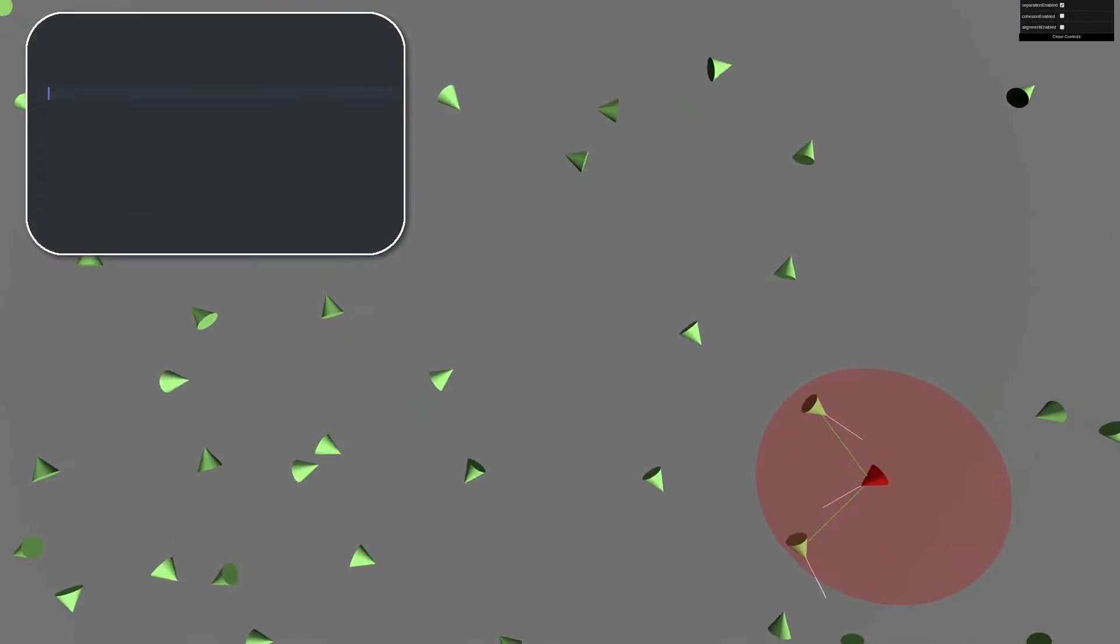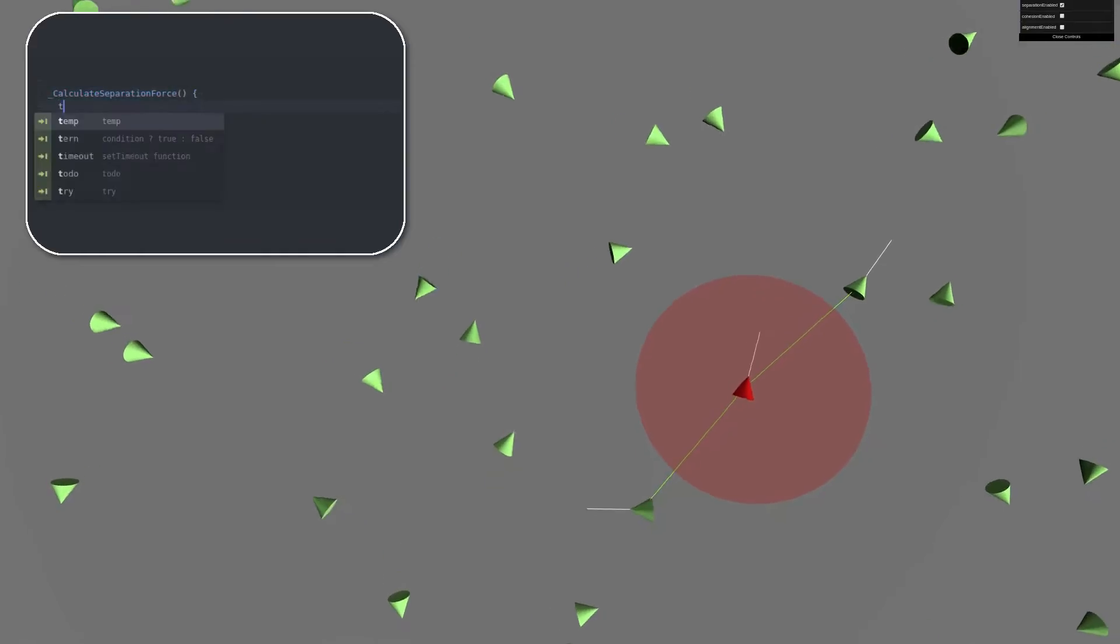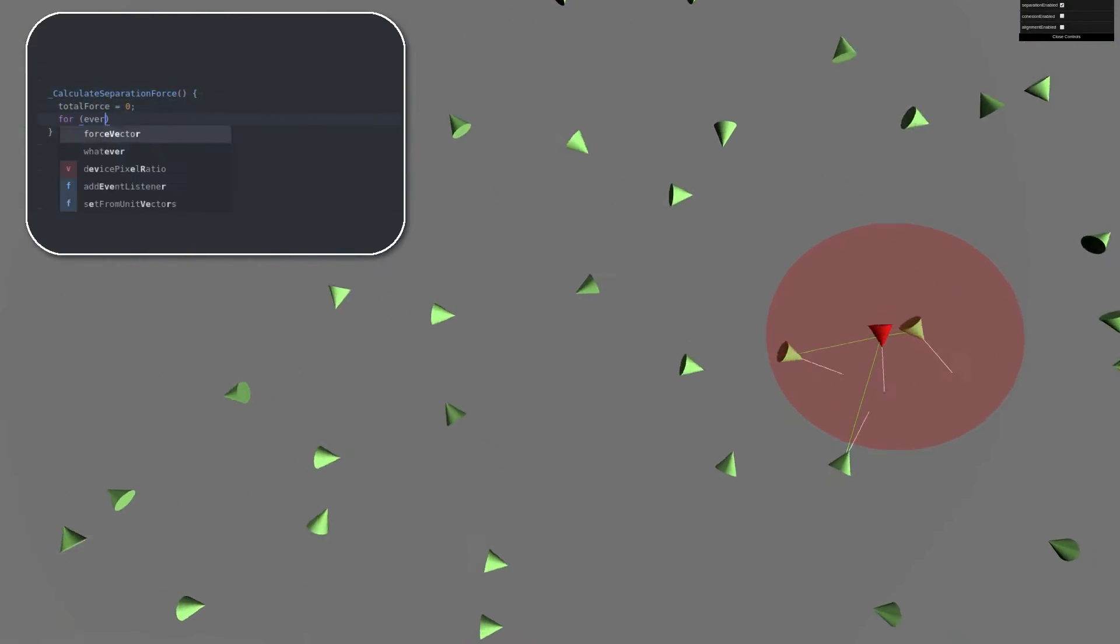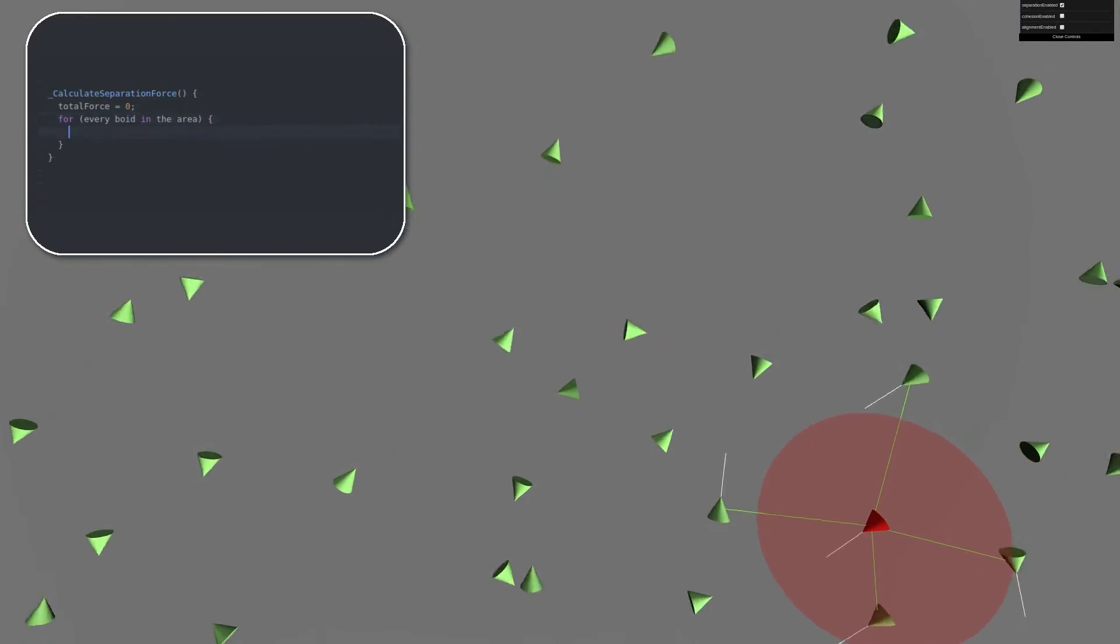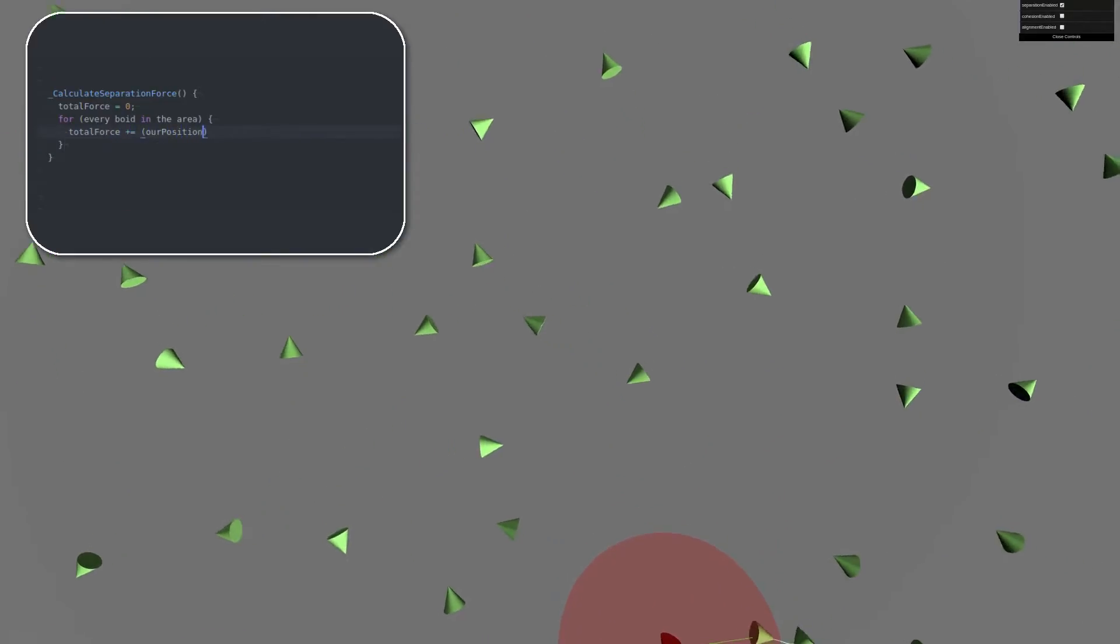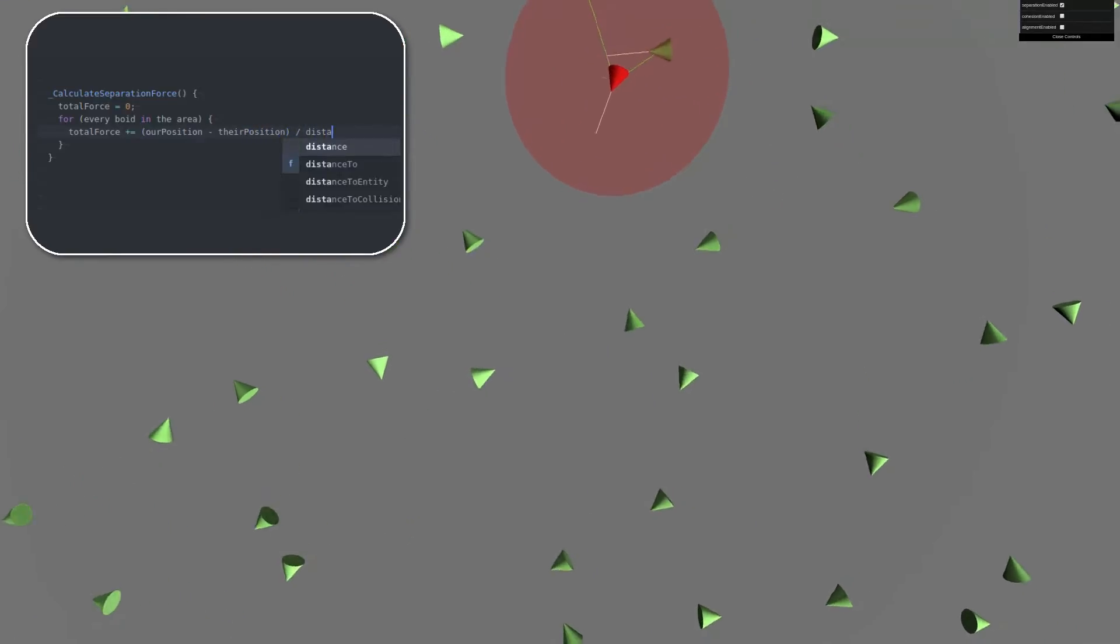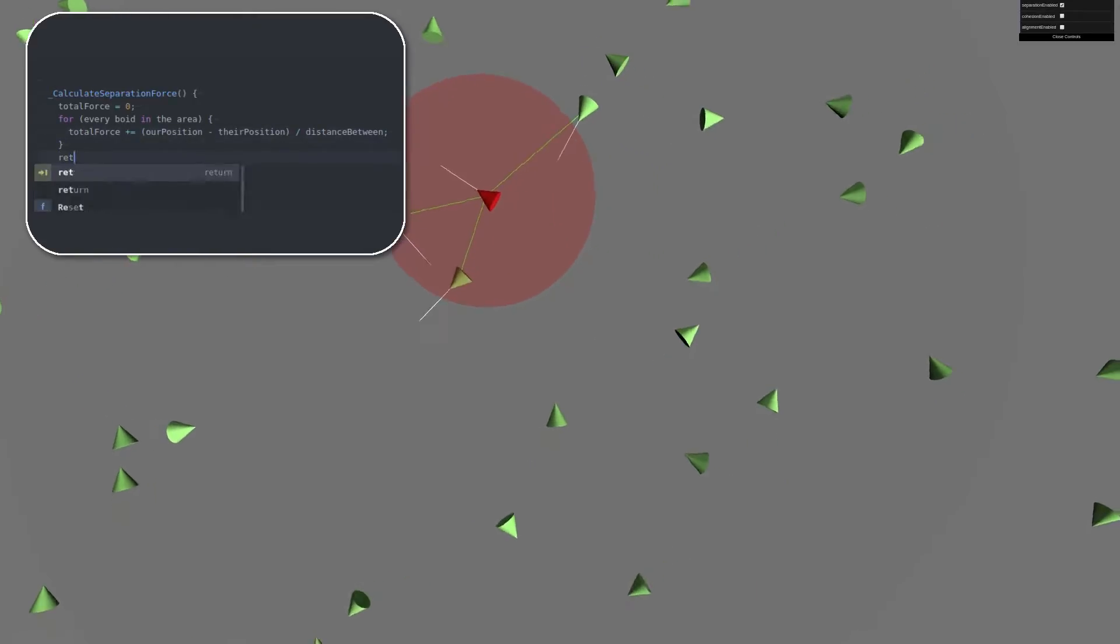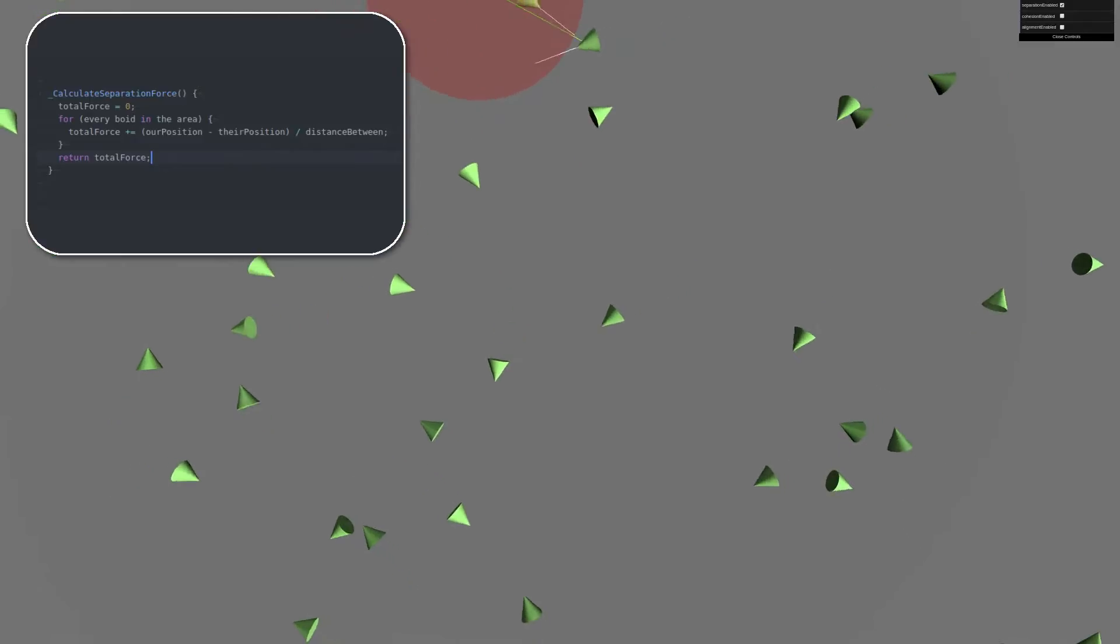We'll go and add one of the first behaviors, separation. And separation is conceptually simple. You look around you, and you steer away from any objects in your vicinity. In this case, we have a sphere representing how far this Boid can see, and this little guy can see around him. He sees a bunch of other Boids, and now he makes an attempt to avoid them. And this is accomplished with relatively little code. All you do is you get all of the nearby Boids, you calculate the direction to them, and then you try to go the opposite way.